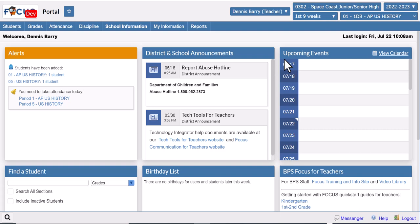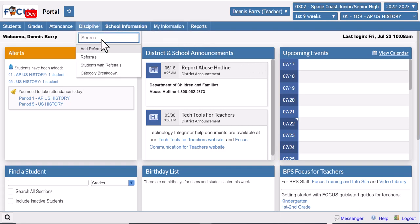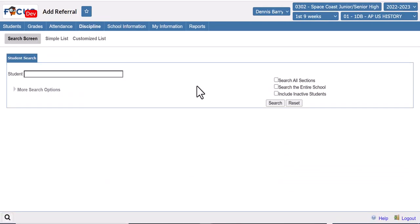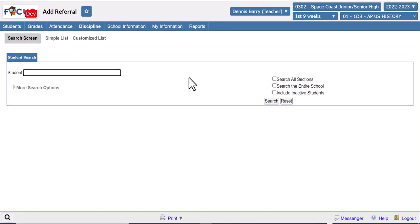In today's video we're going to walk through how to enter a referral in Focus. First thing you need to know is how to get there. There are a couple different ways you can do it. The first is go to Discipline and click Add Referral. That'll take you to the search screen where you can search for your student.